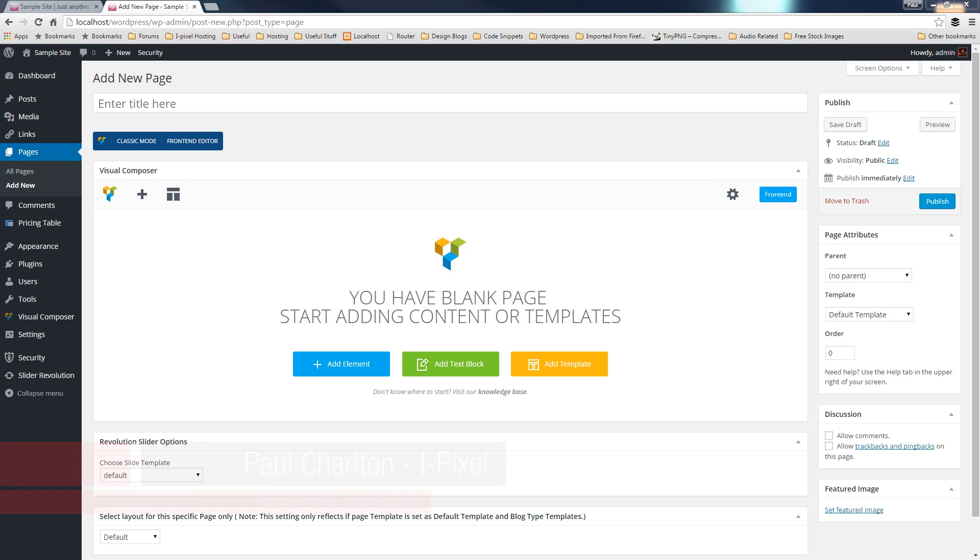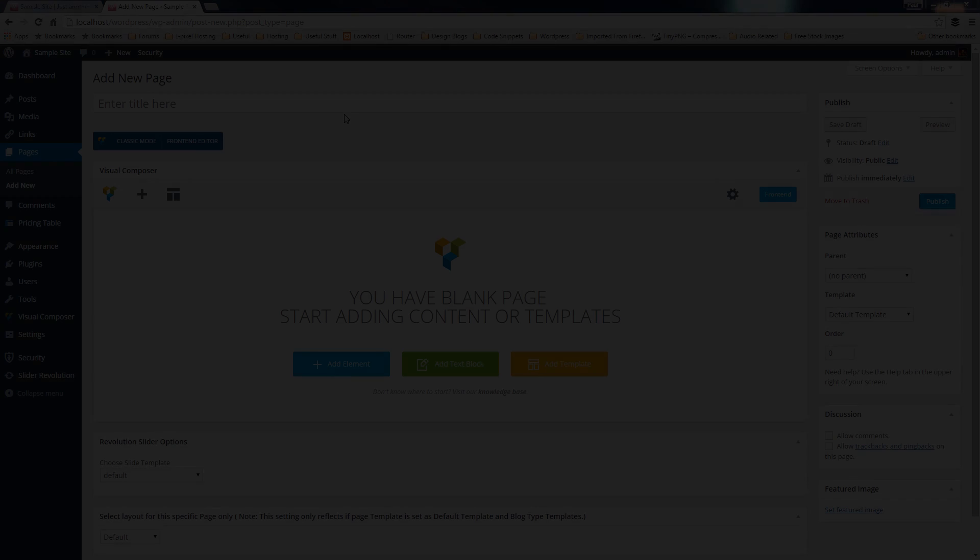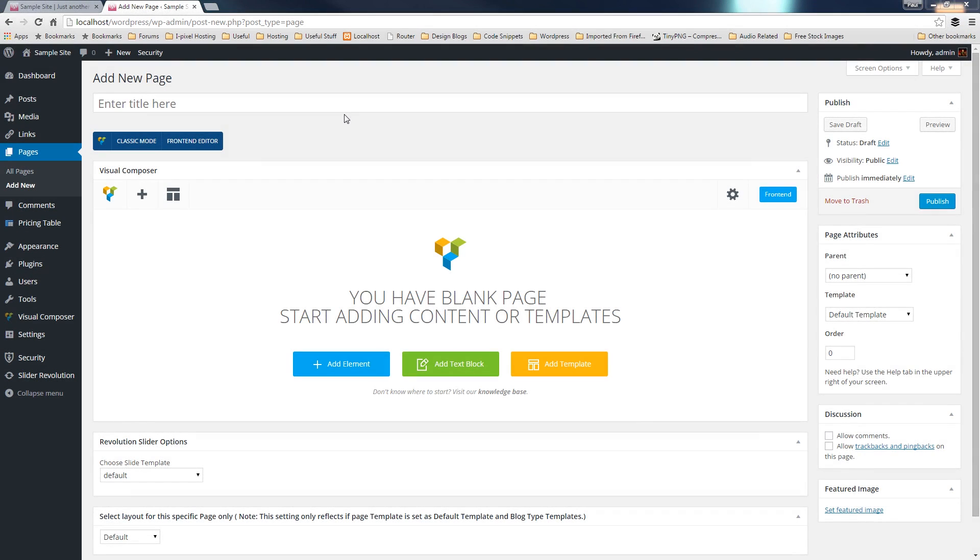So let's take a look at how we can do that, some of the functions that it offers us, and how easy it is to create these versatile layouts. So as you can see, I've got a blank page already created in the admin of my WordPress, and I'm ready to start working with Visual Composer.